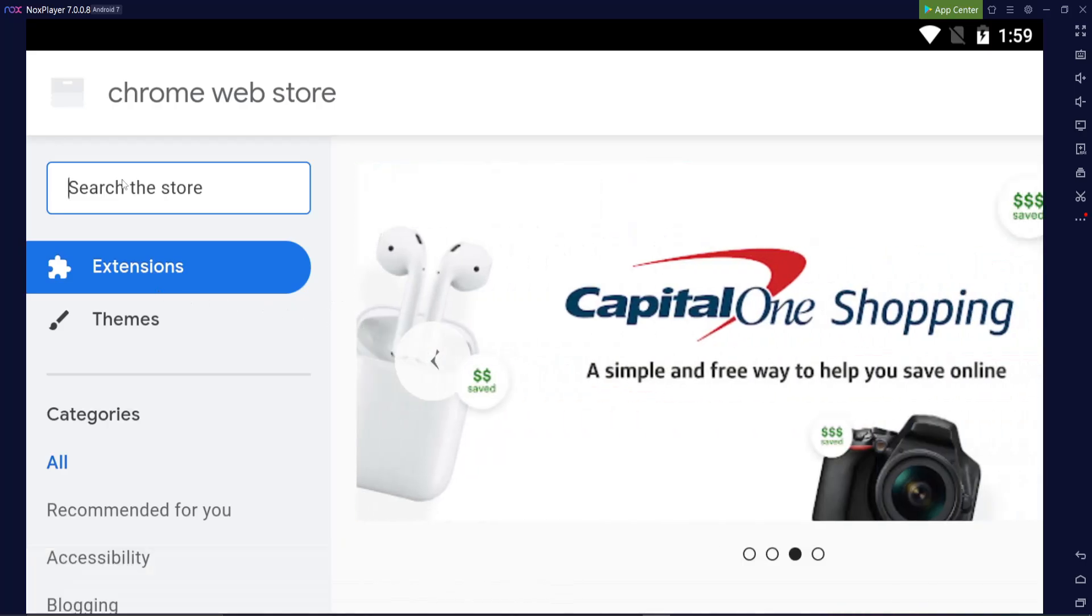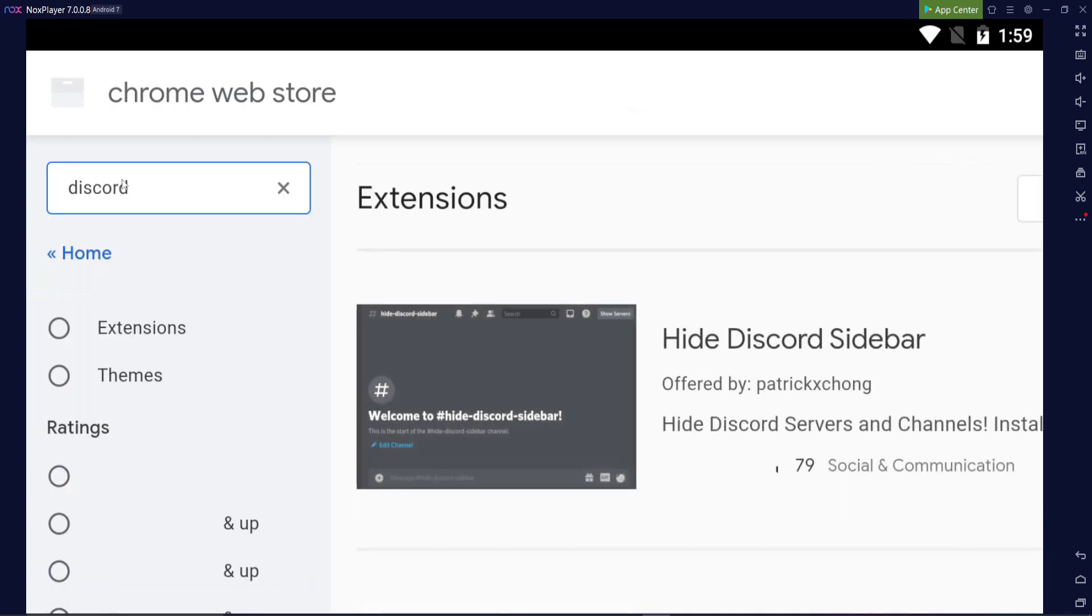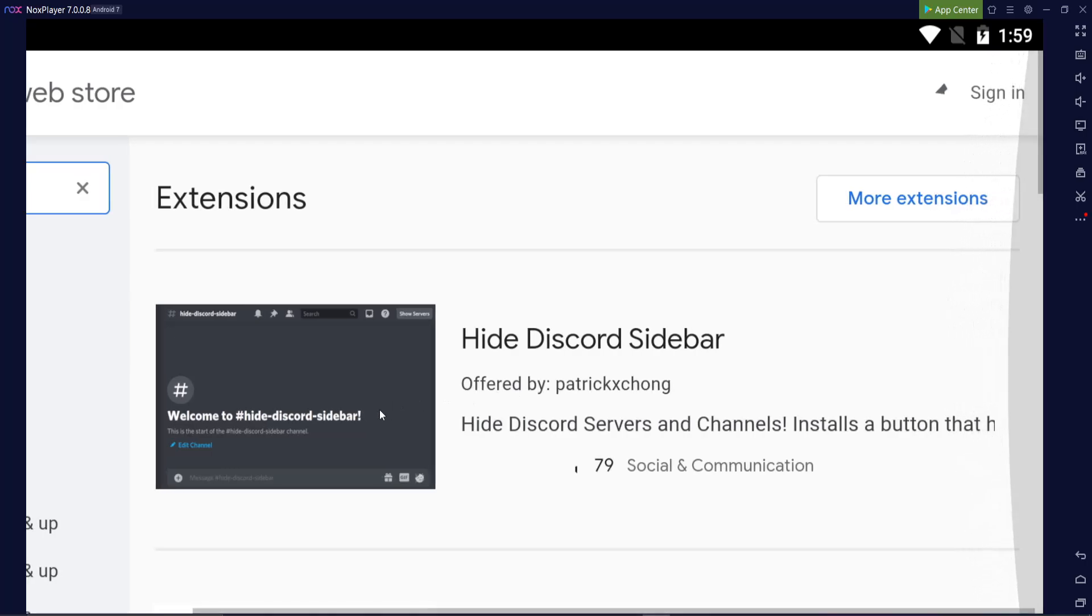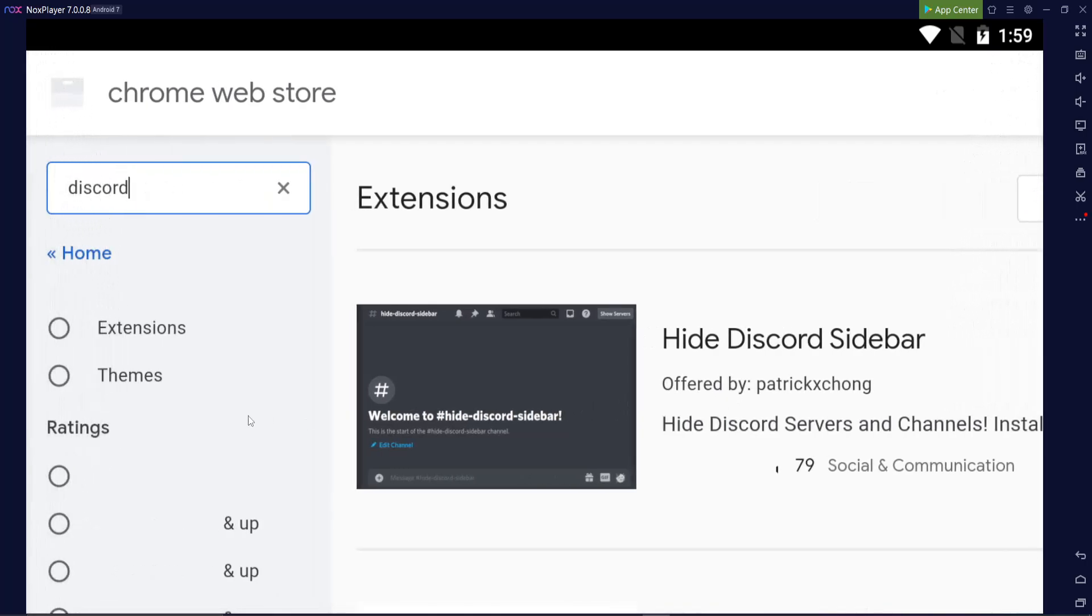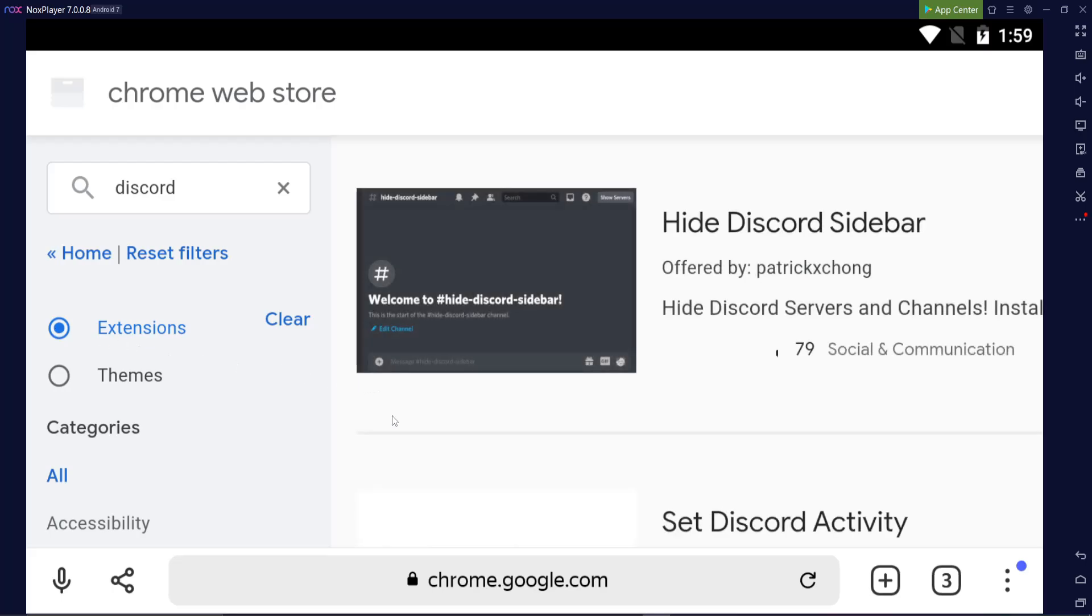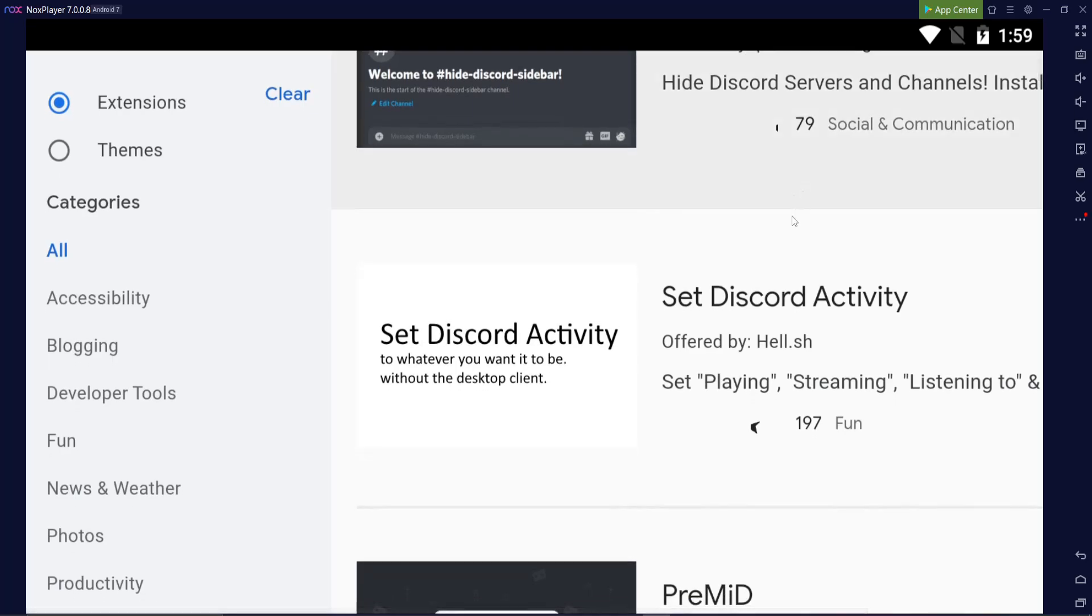The next thing you're going to want to do is go to the search and just type in Discord, click enter. You'll notice just one thing pops up. Make sure you click on extensions. Once you click on extensions, you'll see another thing pops up. Scroll down a bit and you see Set Discord Activity. This is exactly what you want.